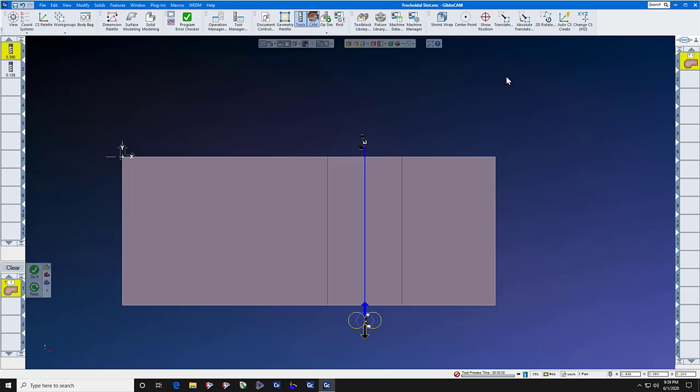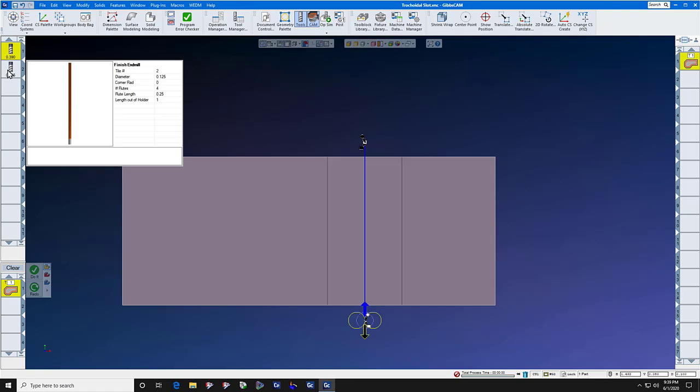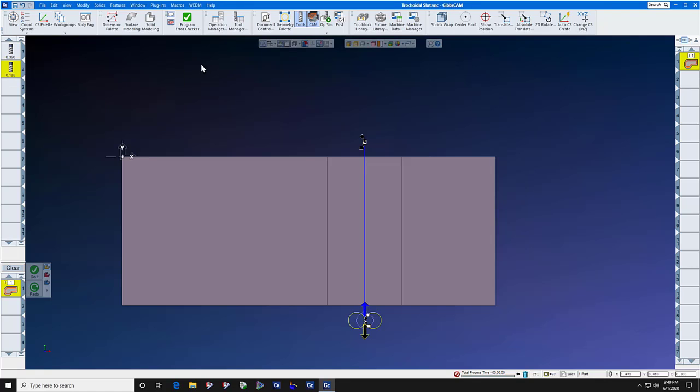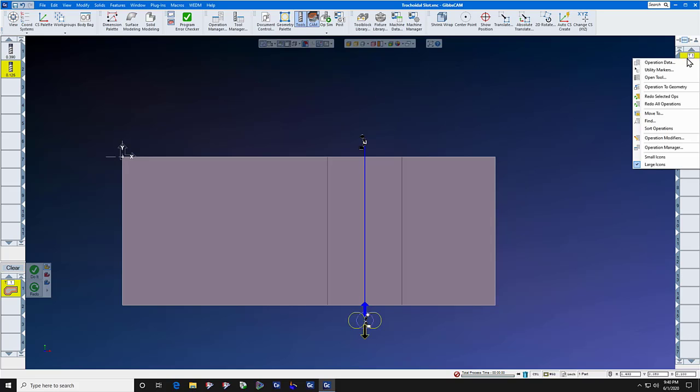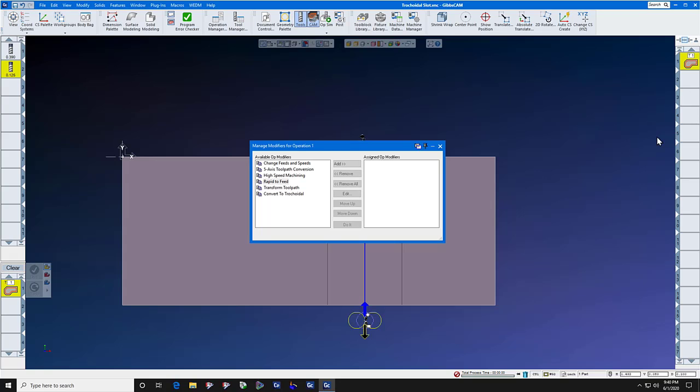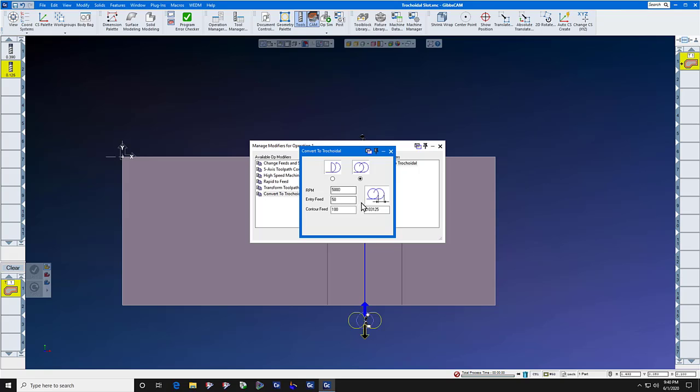Now we're going to convert this toolpath to trochoidal. But to do that, we select the tool that we want to make the trochoidal cut with. We right click the operation, select operation modifier, convert to trochoidal, add.